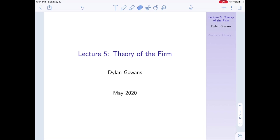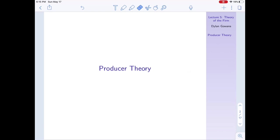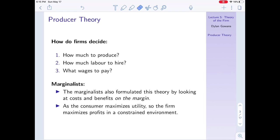Now we move on to the last part of today's lectures: the theory of the firm, also called producer theory. Producer theory asks questions like how much does a firm choose to produce given the prices it sees in the market, how much labor does it choose to hire, or what wages does it choose to pay. To answer these questions, the marginalists formulate the solution in terms of costs and benefits on the margin — things like marginal cost, marginal profit, and marginal revenue.